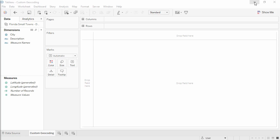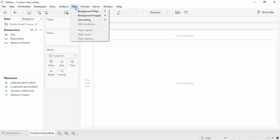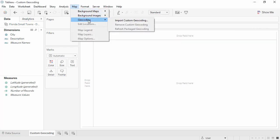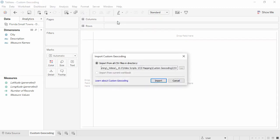Let's import those two CSVs we were just looking at. Go to the Map menu, Geocoding, Import custom geocoding. The folder can contain as many CSV files as necessary, but the entire folder will always be imported as a single entity. And if a workbook is packaged, all custom geocoding data will be bundled with the packaged file.